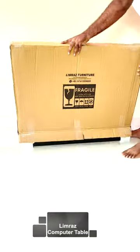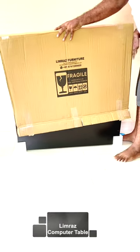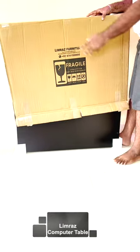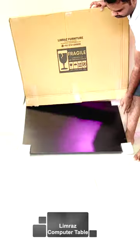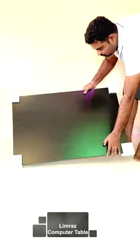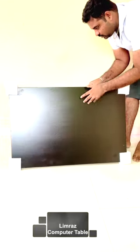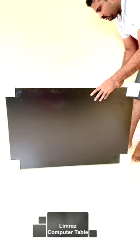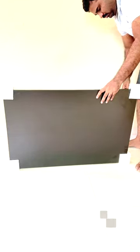We are going to see the computer table from Limraz in engineered wood. It comes pre-assembled. There is a dark brown finish.